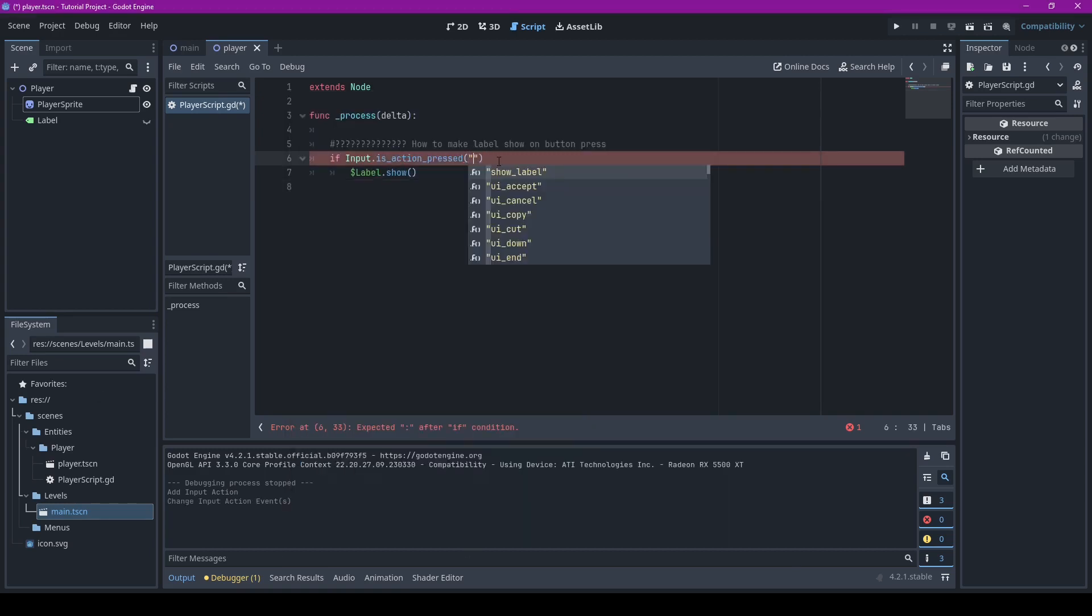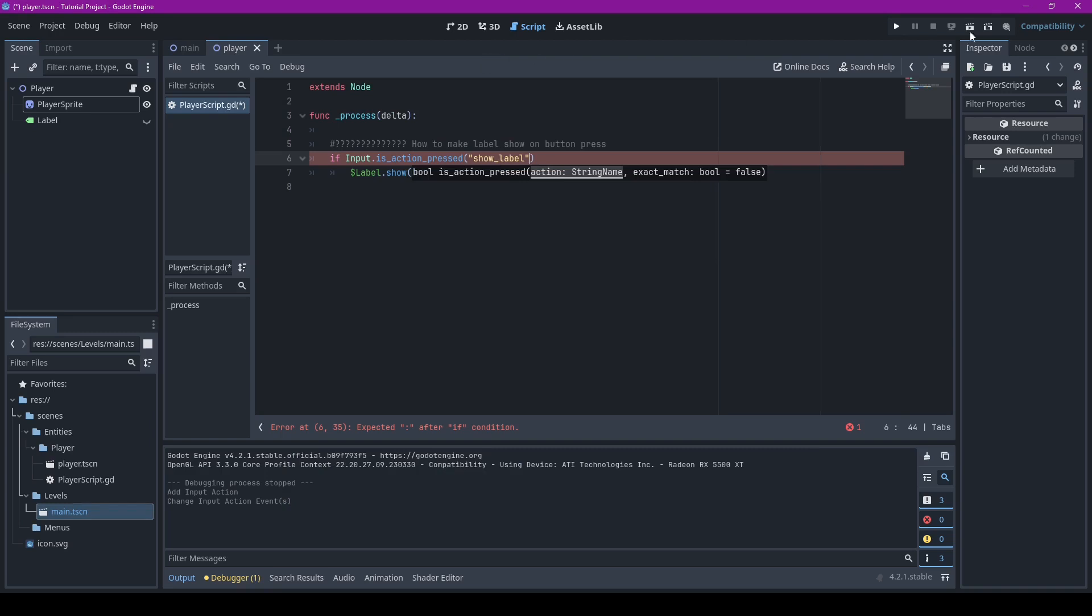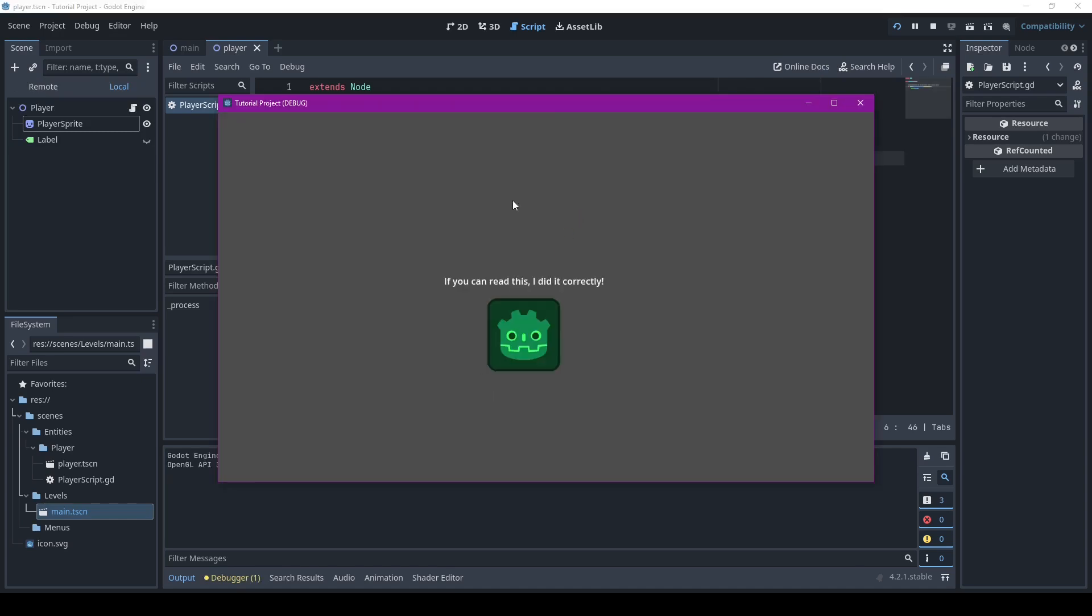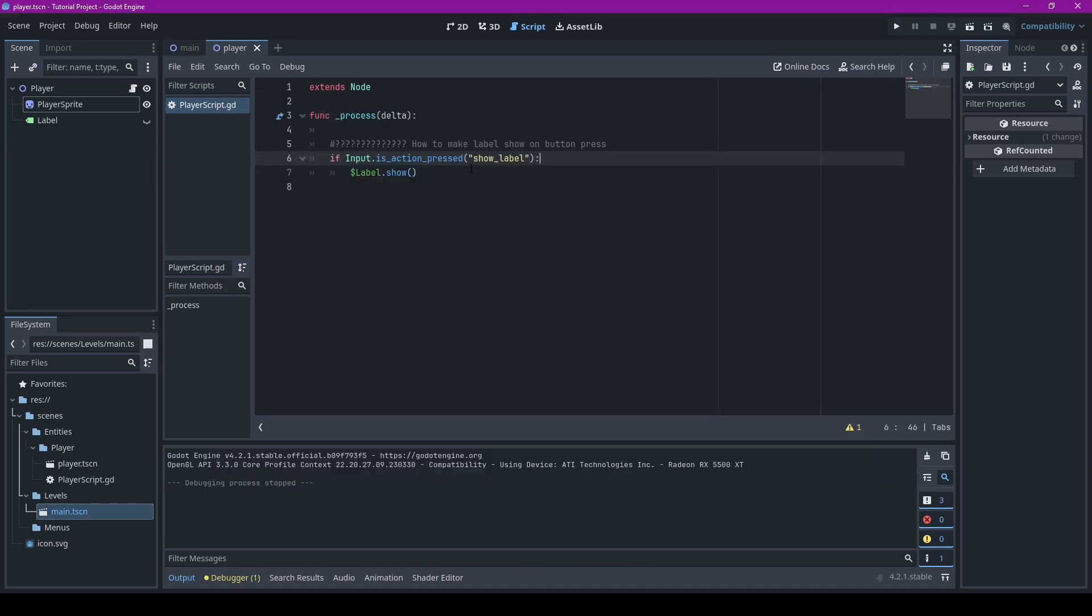For this one let's just use escape, sure. So then instead, over here it's a string and then you type in whichever one you want to do. So show label. Now when you do this, now you have your own custom boom.